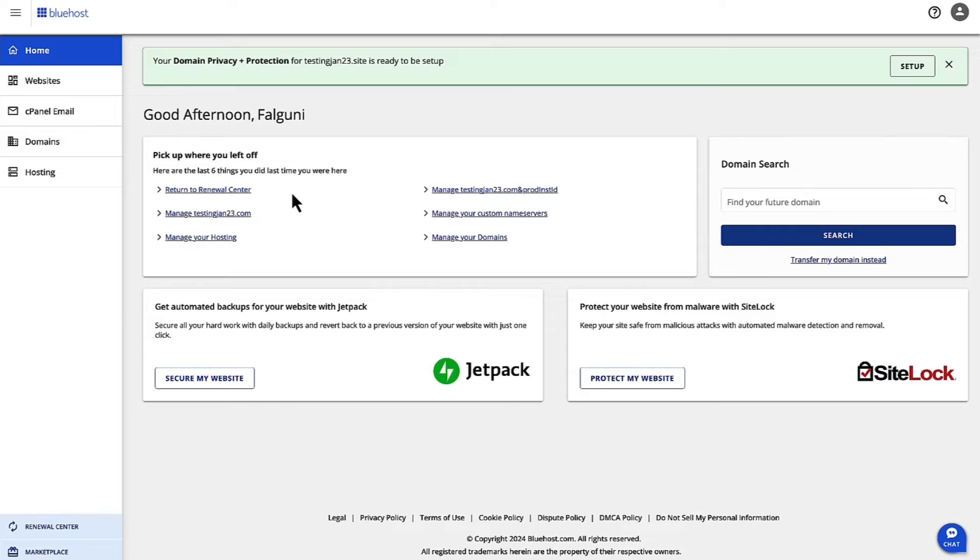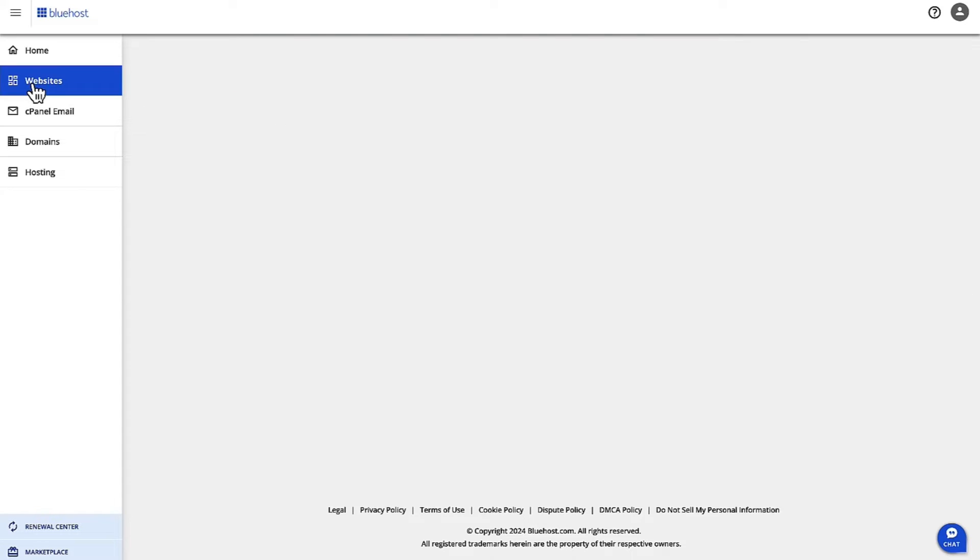First of all, log into Account Manager from Bluehost.com to complete this process. Once you're logged in with your credentials, click on Websites on the left-hand navigation.